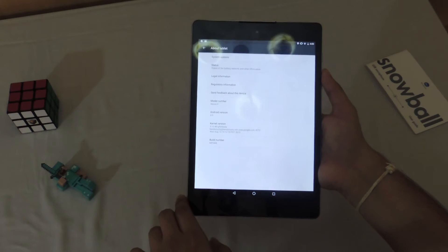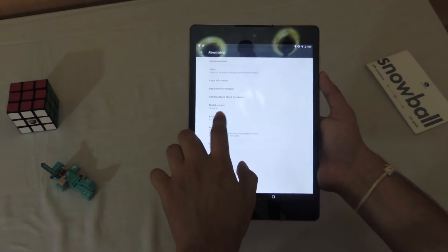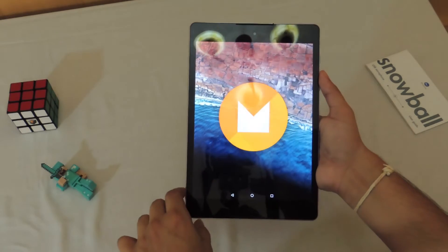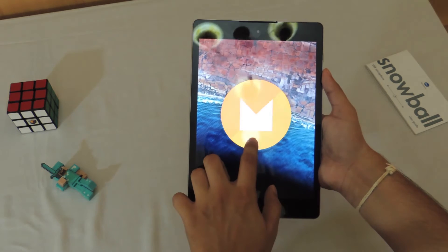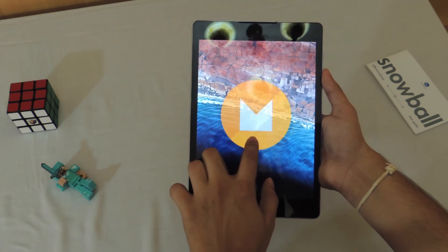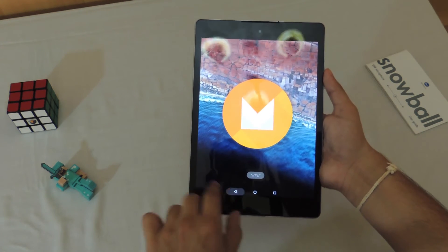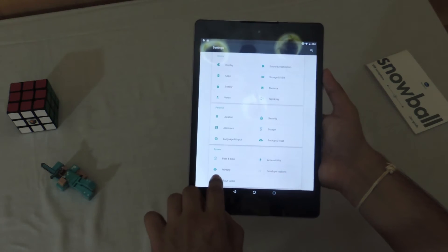Moving on to the about tab, you can see that this is Android version 6.0, which is of course Marshmallow. I tried to open up an Easter egg but unfortunately it didn't work, which was pretty sad to be honest.